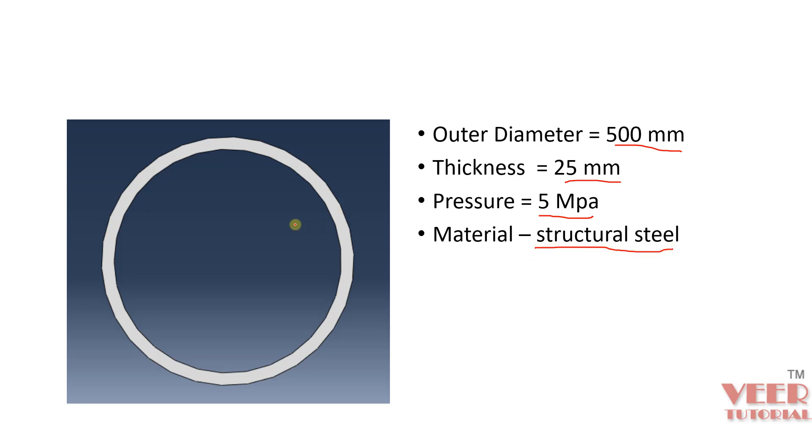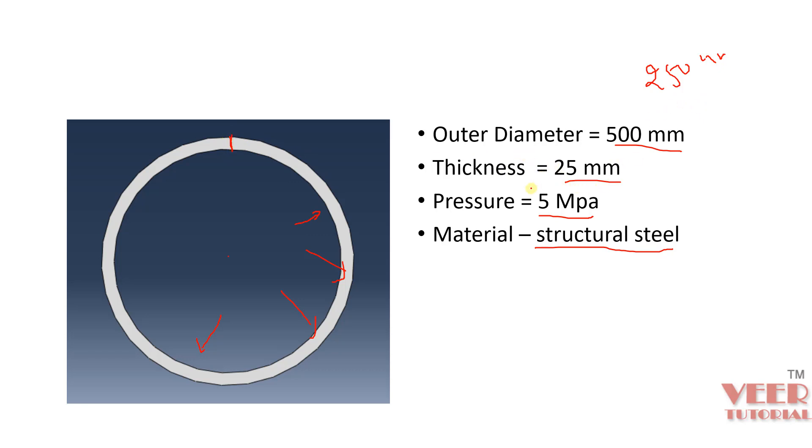And the pressure is applied onto this inner edge. Now the radius of outer diameter will be 250 mm. And this thickness, so this value is 25. So the radius of inner diameter will be 225. It will be lesser by 25, the value of thickness.